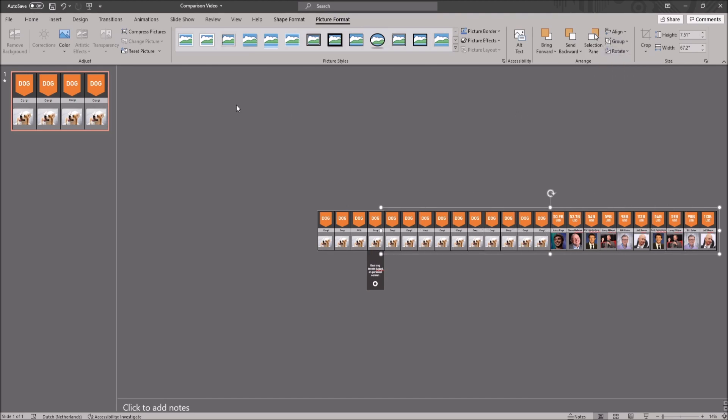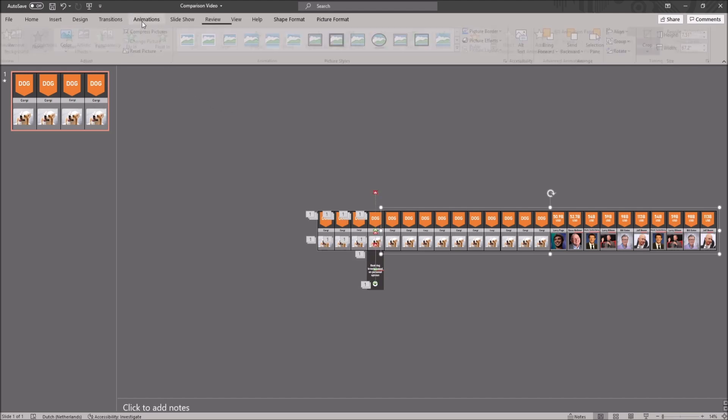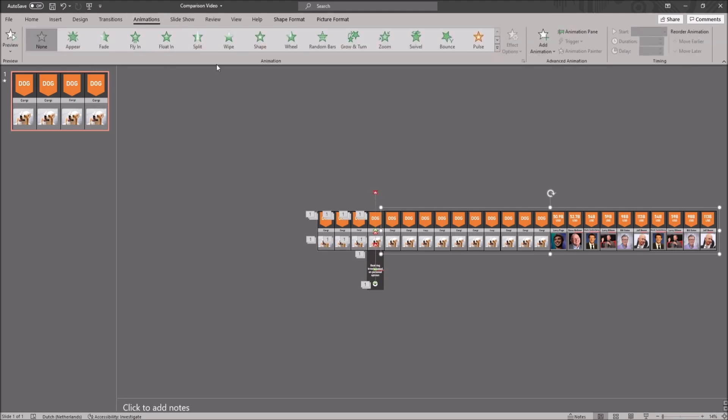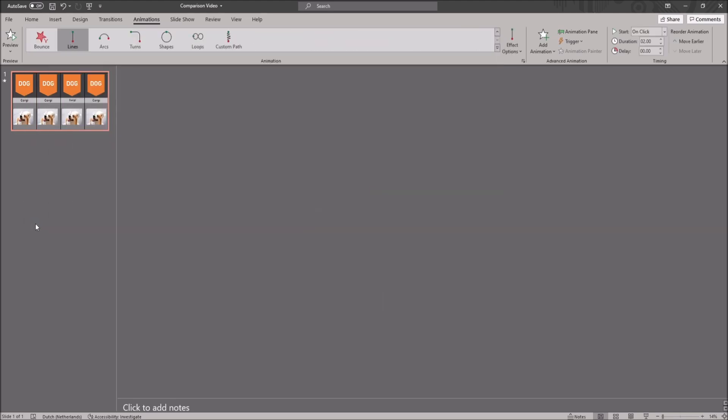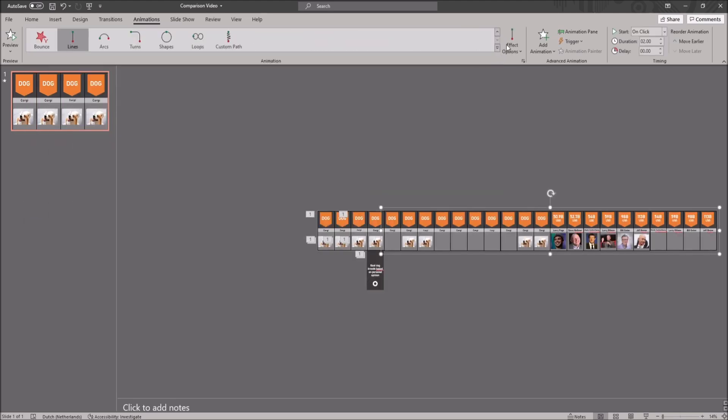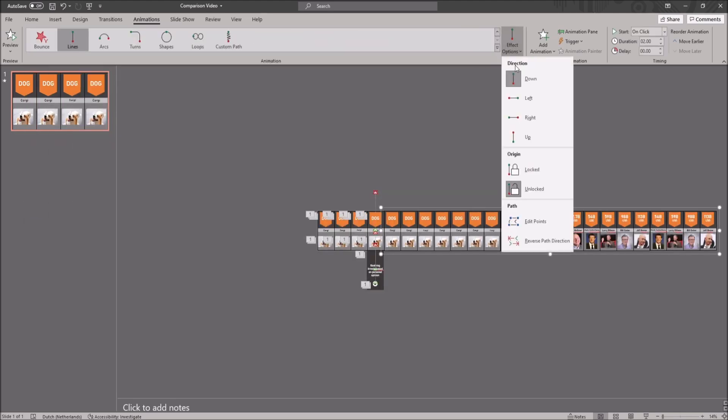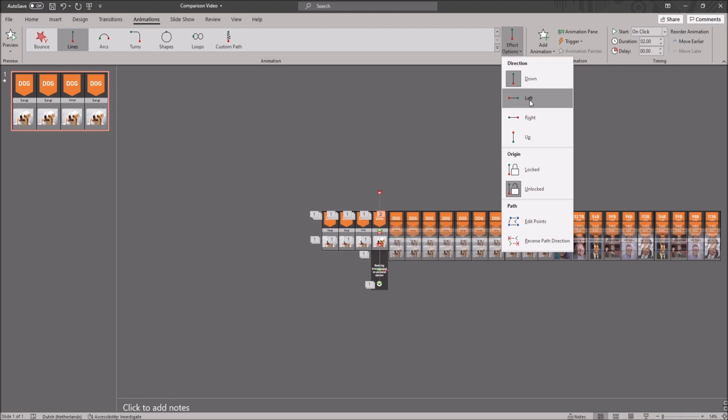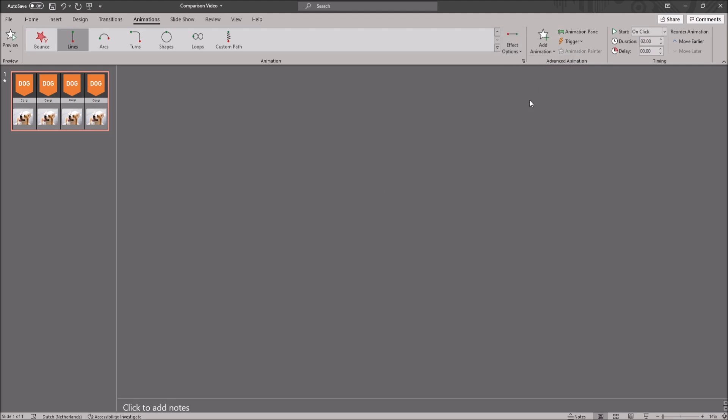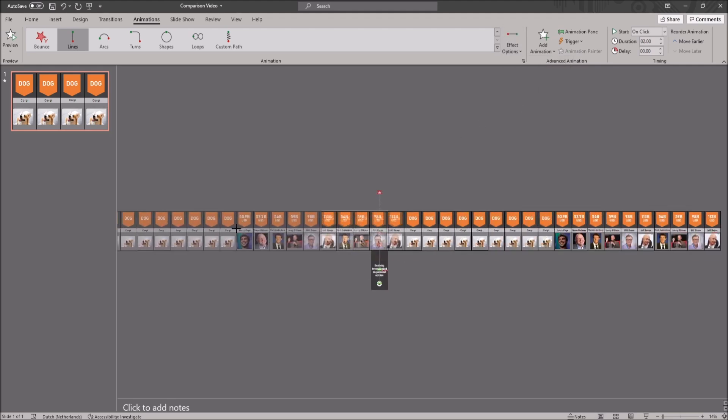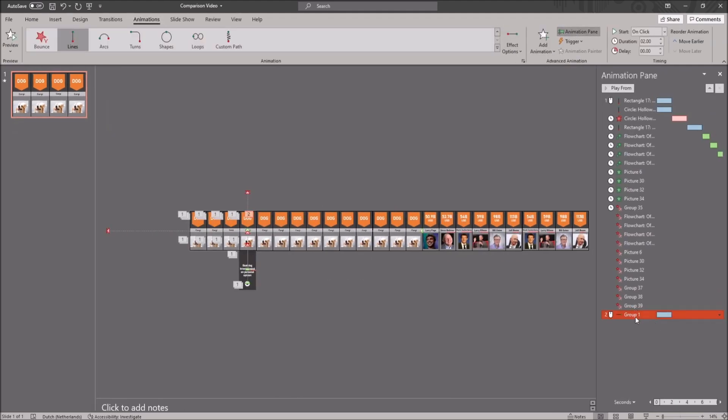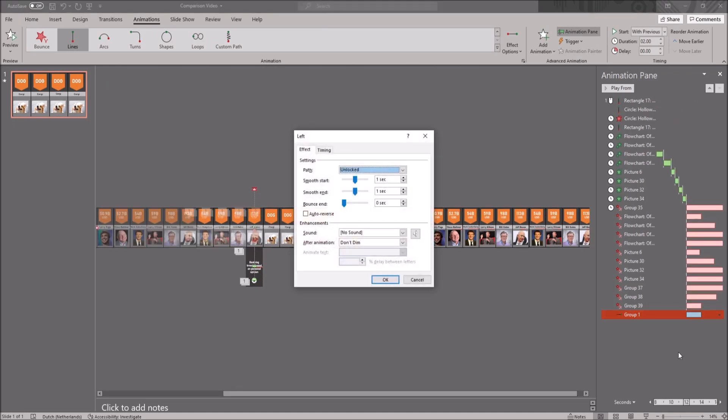Now you want to animate this group so the last 4 tabs are on the spot where the slide is. You go to animations and pick the lines animation. You change the effect option to left and go to the animation pane again. Look for your new animation, right click on it and click on effect option and you want to change it to the following settings.